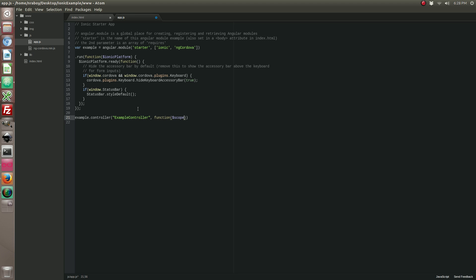We're going to add the scope, we're going to add Ionic loading, and we're going to add Cordova media.